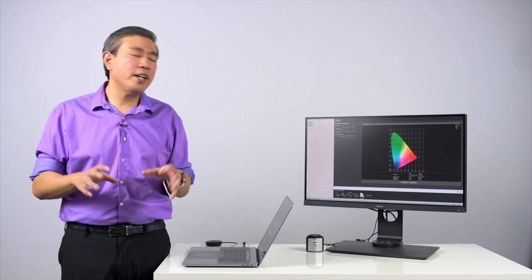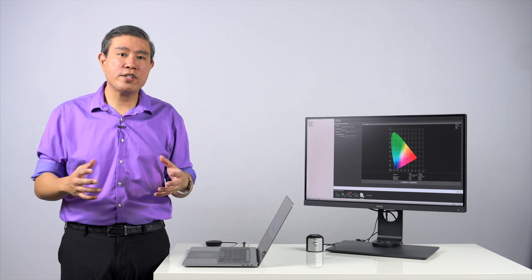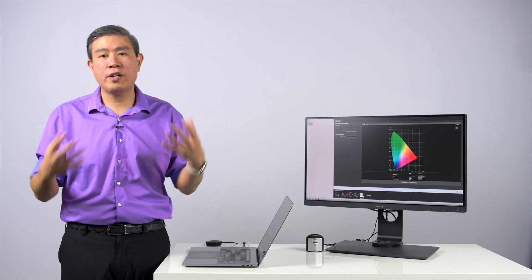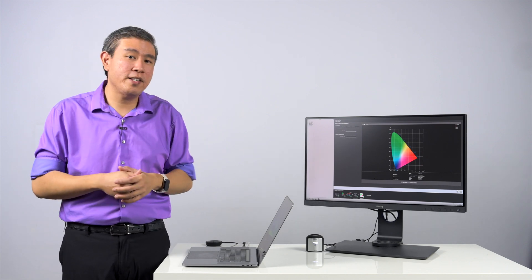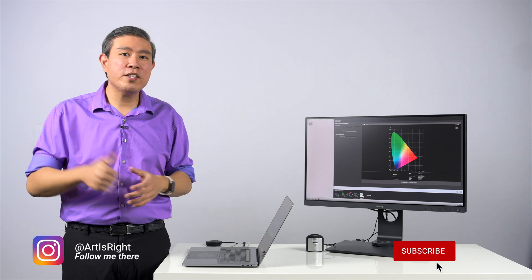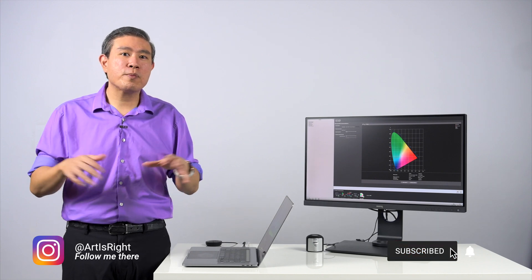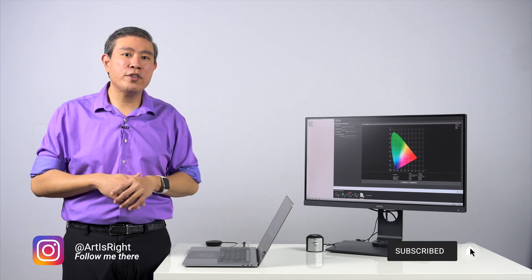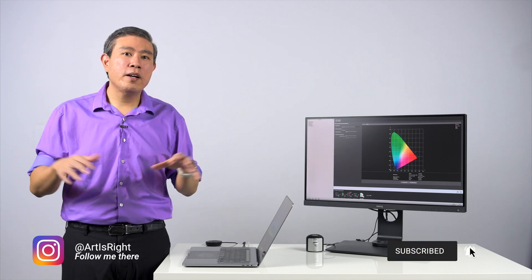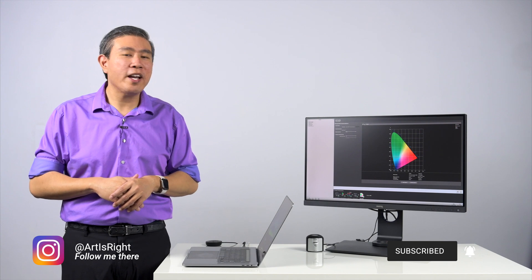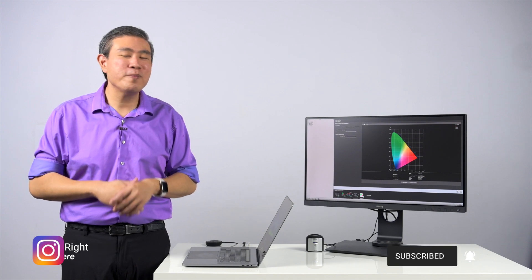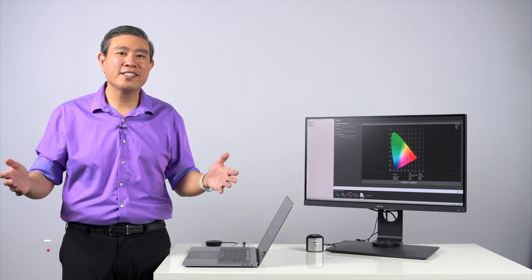So anyway, I hope that you find this brief explanation on contrast ratio helpful and also put your mind at ease at the very same time. Please give this video a like if you find it helpful. Subscribe to my channel if you are new. Hit on the notification bell so you'll be updated every time I upload cool new videos like this. And until next time, ArtIsRight.